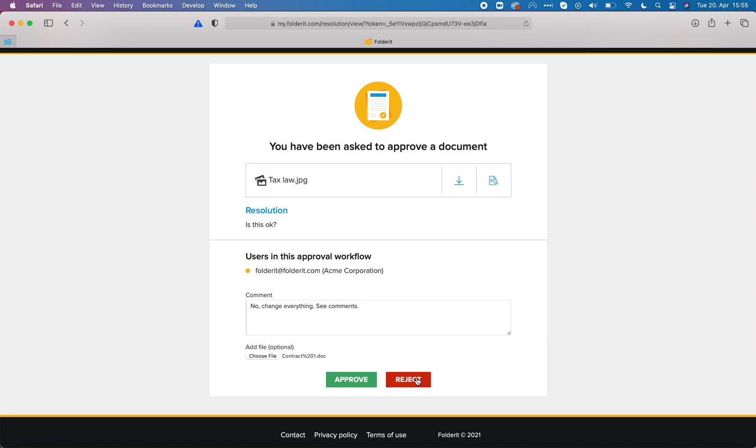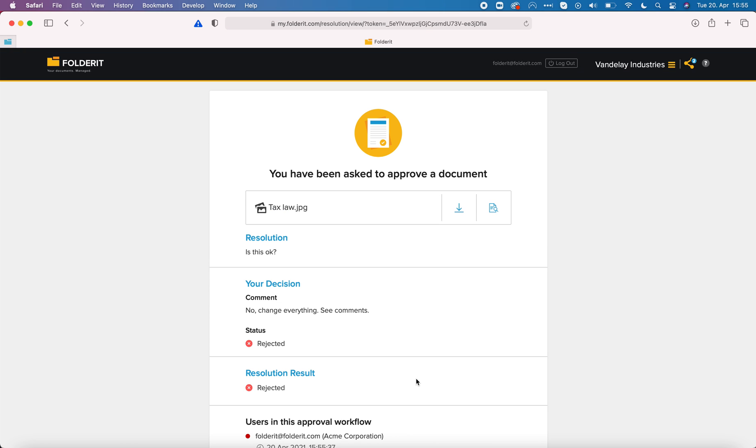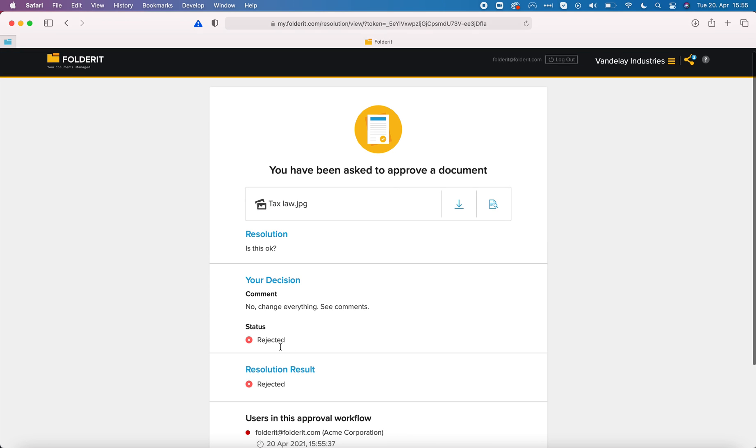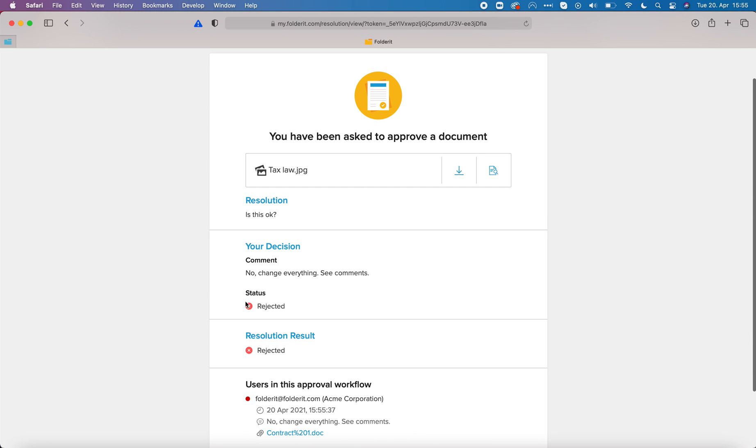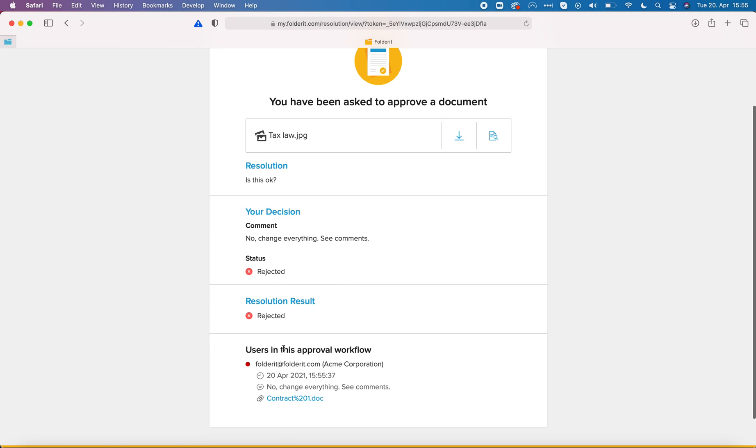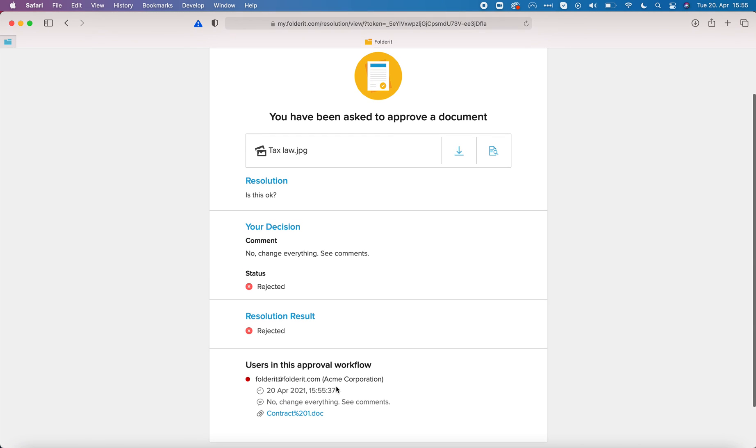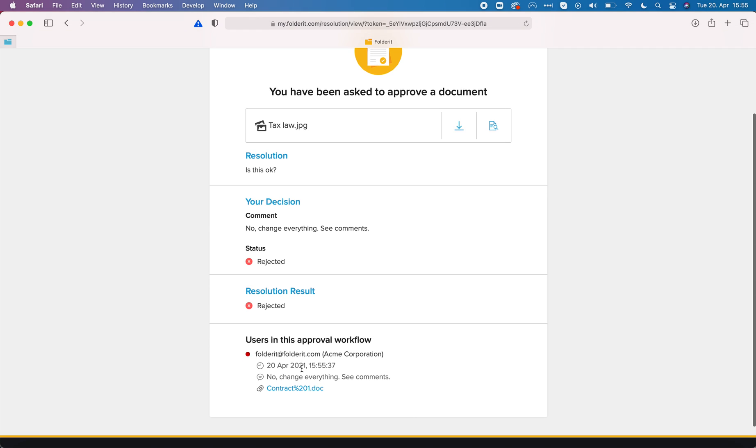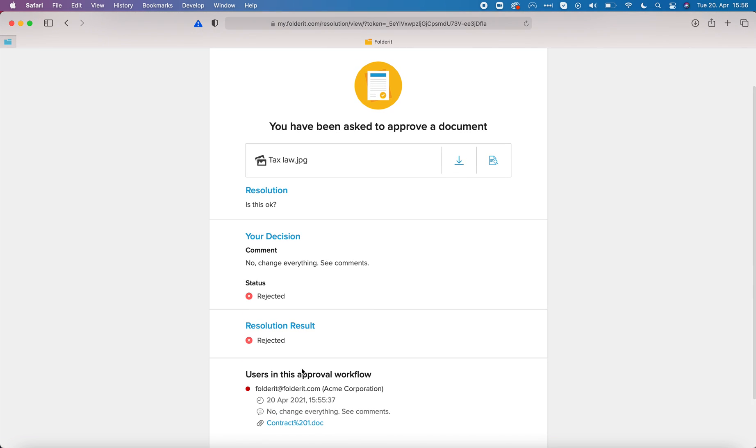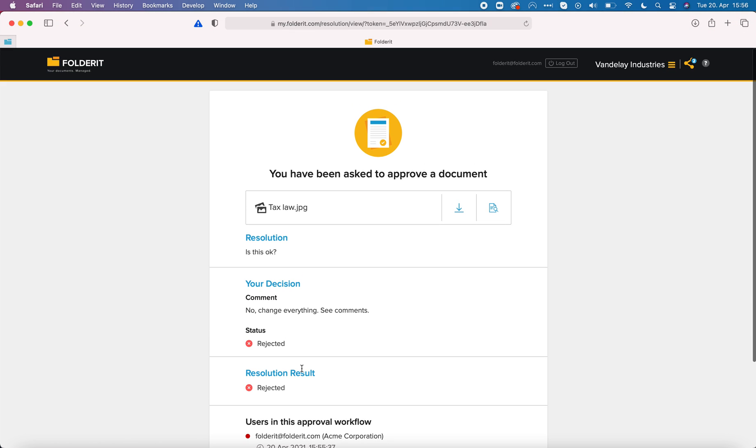Let's reject it. My decision was to reject it and the document is rejected, not only because I'm the only one who participates in this workflow, but also in serial mode approval if anyone in the sequence rejects a document it is fully rejected and the following people will not receive invitation to approve it anymore.